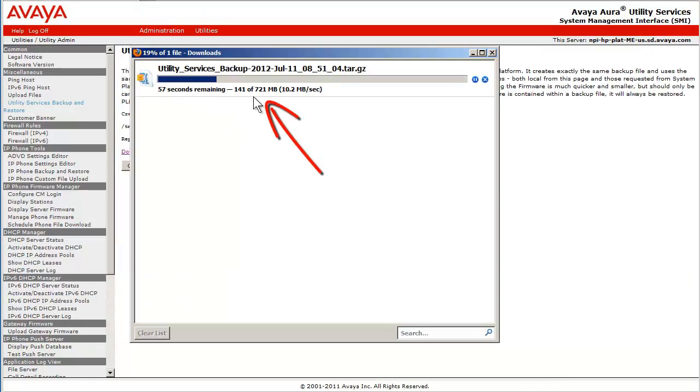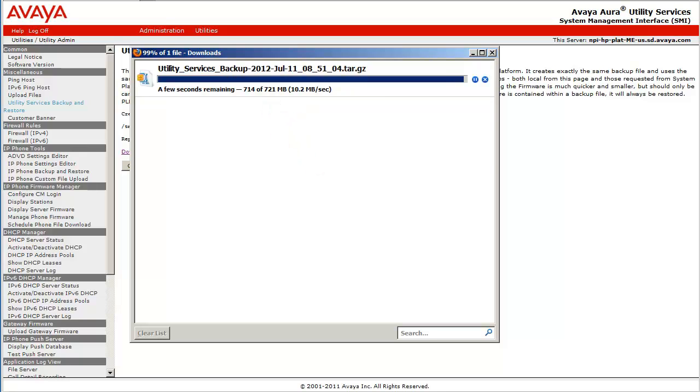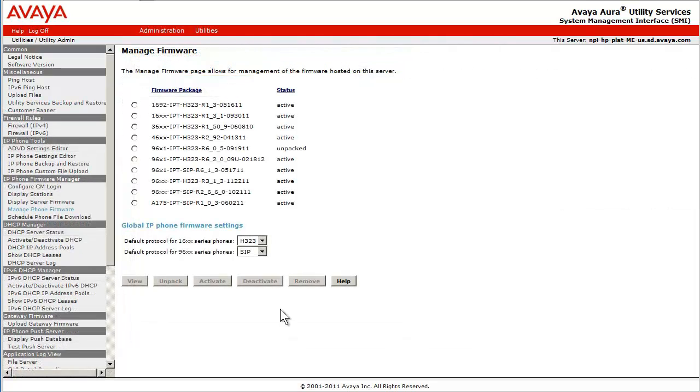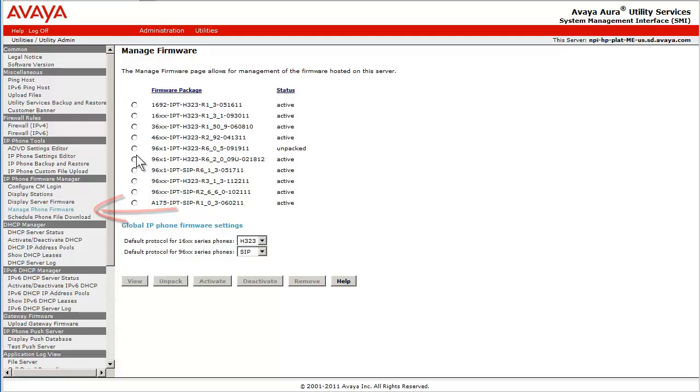The next steps will reduce that backup file size. I have now clicked the Manage Phone Firmware link under the section IP Phone Firmware Manager. The next several steps will be selecting and performing a deletion of several of the unused IP phone firmware releases from the default install.